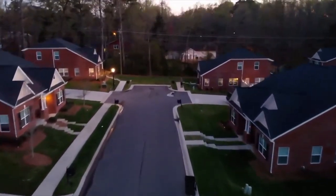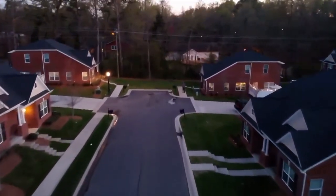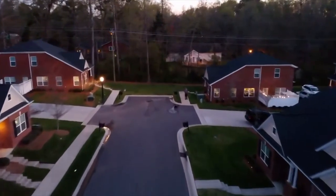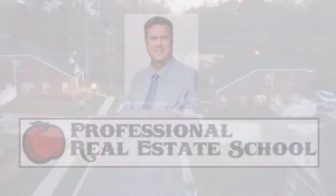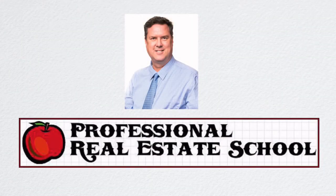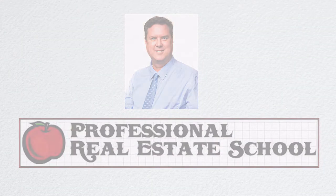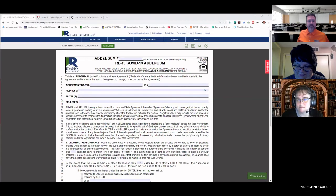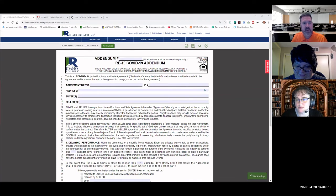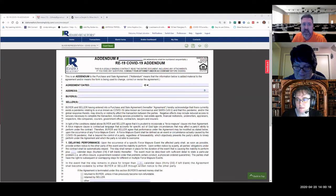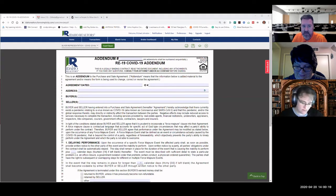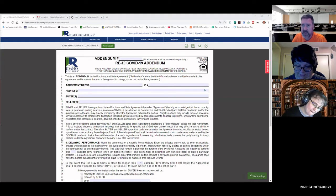And now, helping you with real estate, Mr. Mike Johnston. Today we're going to cover COVID-19 and the COVID-19 addendum, which is the RE-19 provided by the Idaho Association of Realtors.